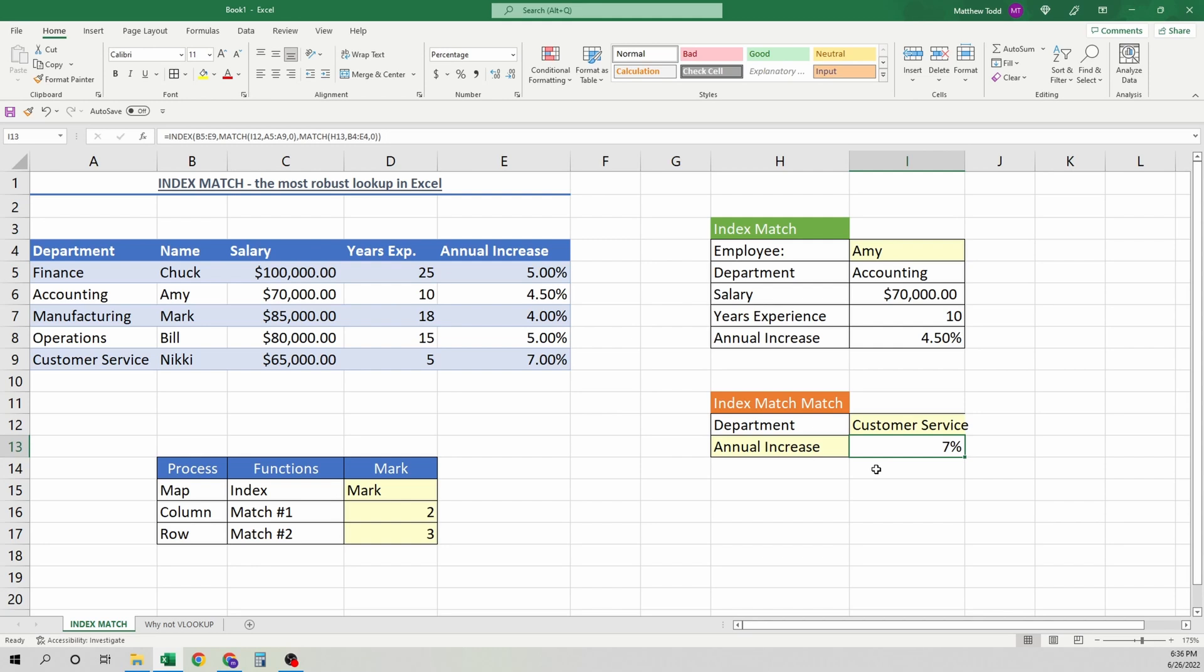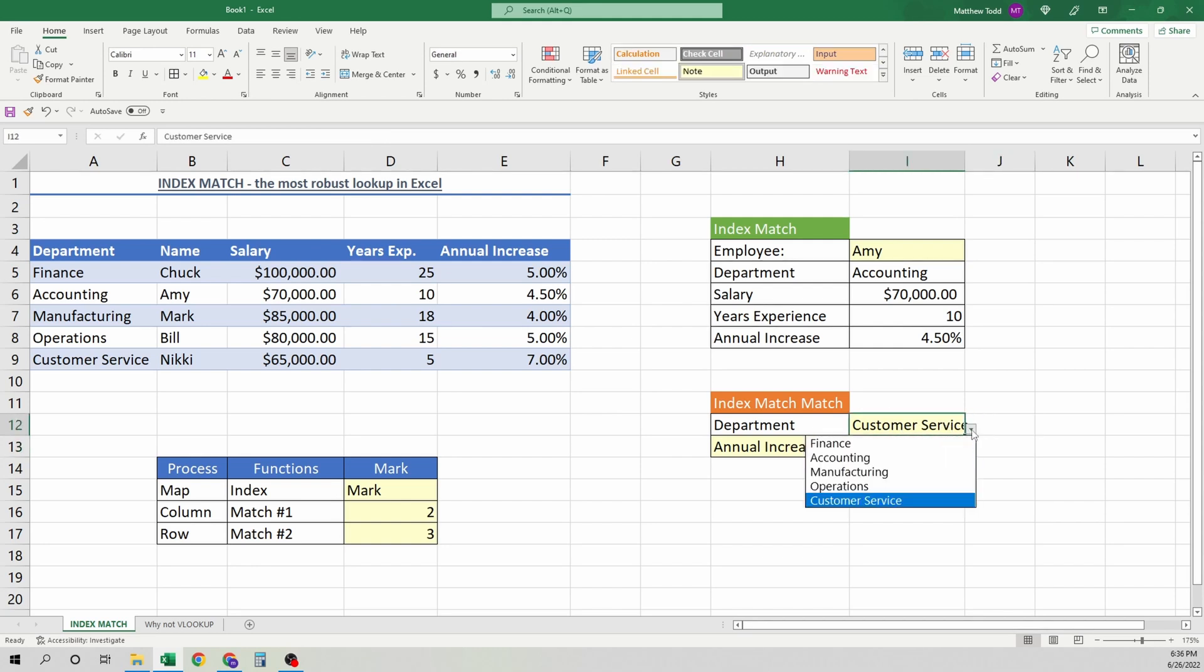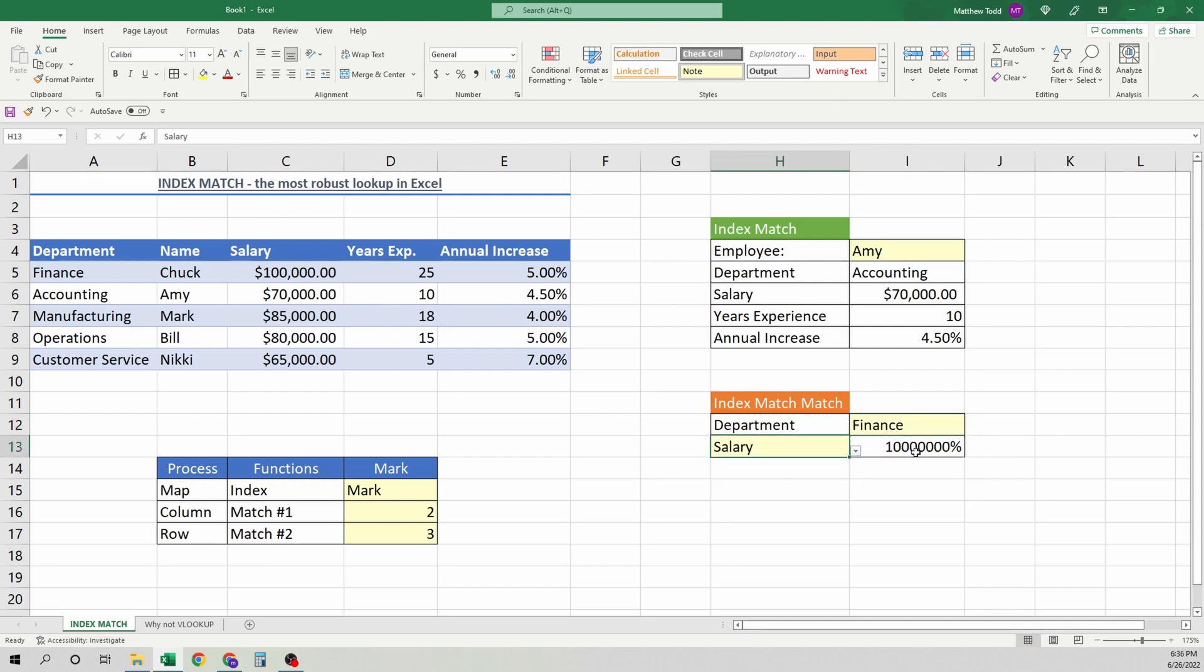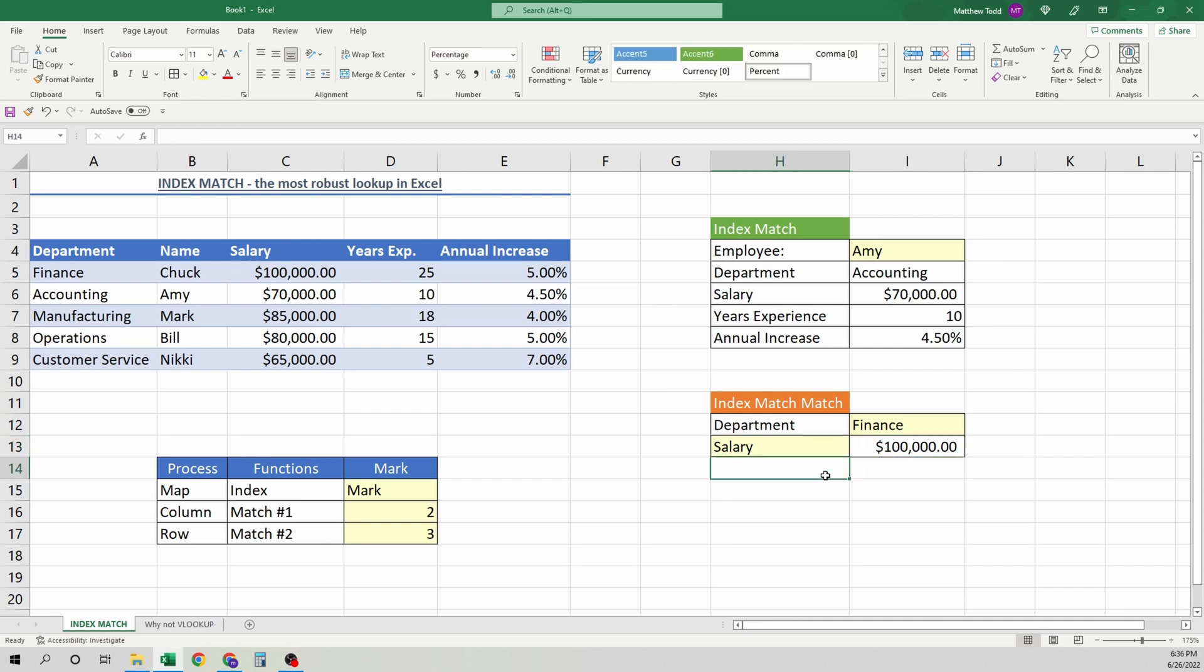We can do this, and you'll change your formatting. Sometimes you have to play with that. But there it is. And we can change this as well. Customer service, finance, annual increase, salary. And there it is.